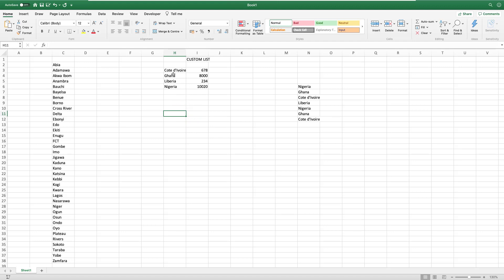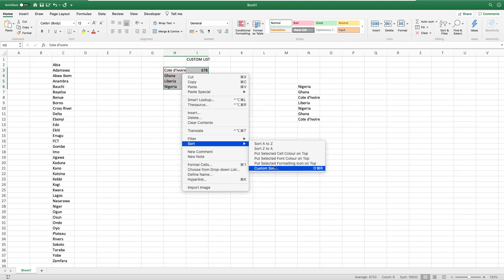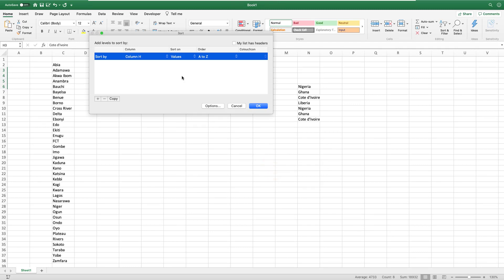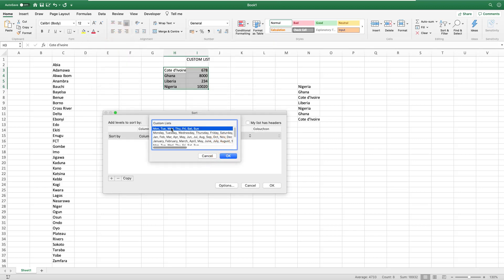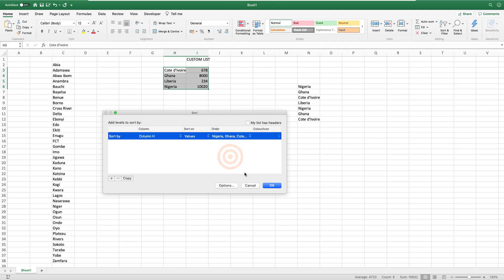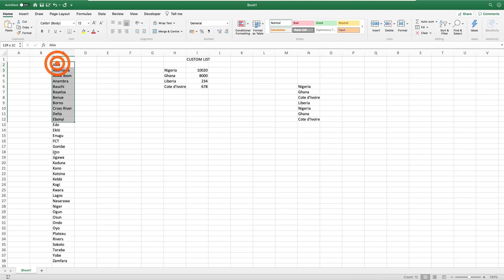What you do is you go here, you go to Sort, but Custom Sort. And what we are going to do is we don't want to sort A to Z, we have a custom list. Then I pick that particular custom list and I say it should sort by that custom list, and voila, it is done.